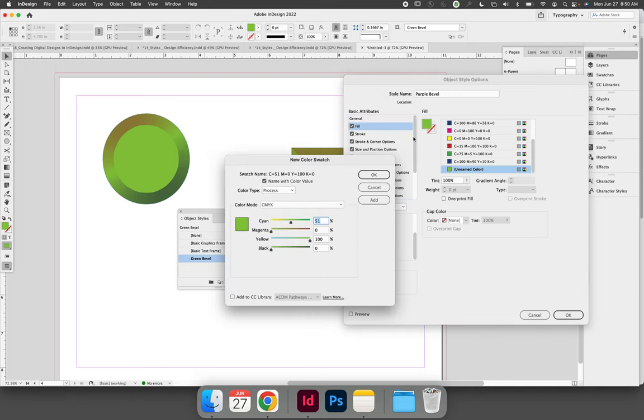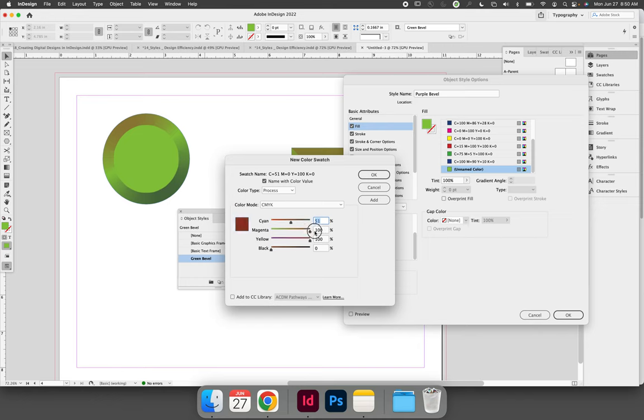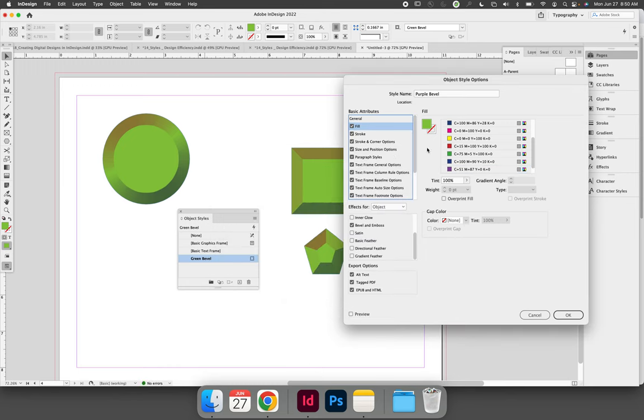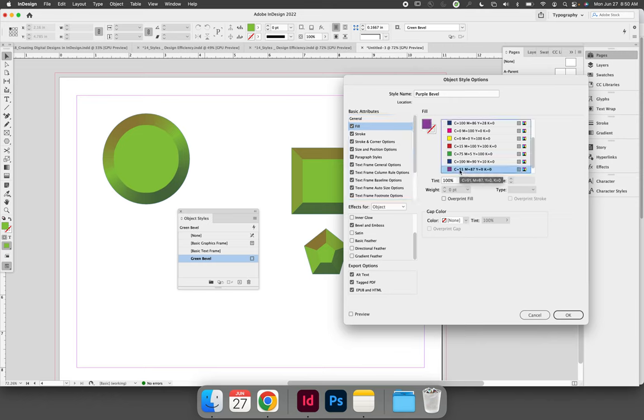You can double click the fill swatch to launch the new color swatch option, and then you can save the purple color that you're wanting. So we need to get rid of yellow and choose the purple that works for us. When you select OK, it will be added to your list of swatches, which means you can then select it.